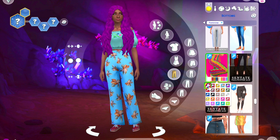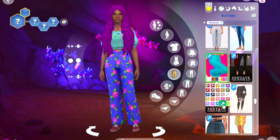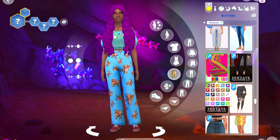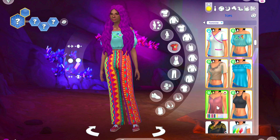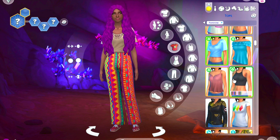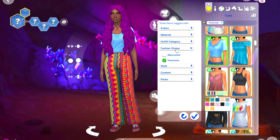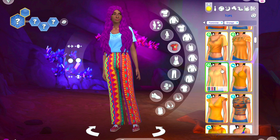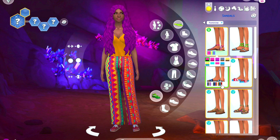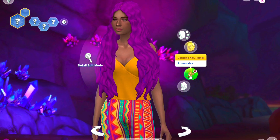I also took another test and it said what is your style, or something along the lines of what should your style be, and I got Boho. So she is a very interesting Sim — she's an interior designer, she's 22, she has purple hair, she's Boho, and she's kind of average all around. So that's what I got.